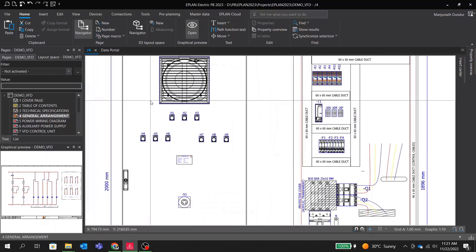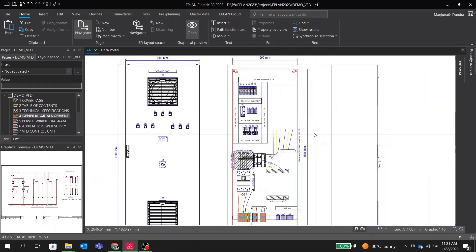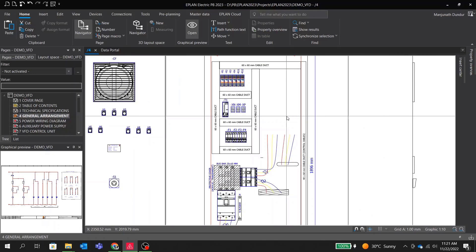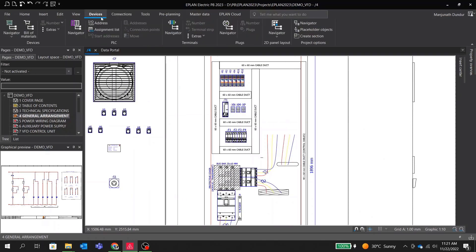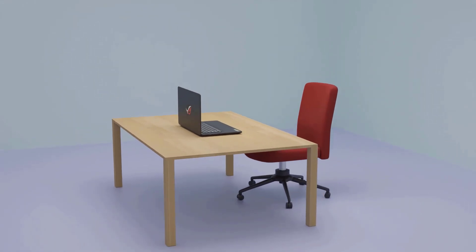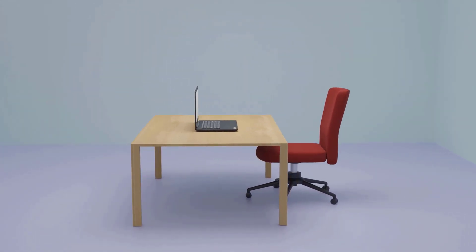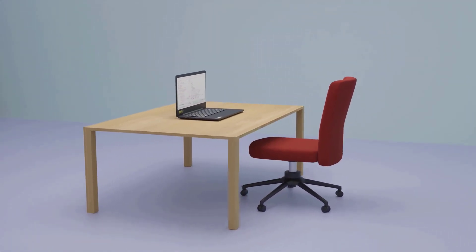Hi and welcome to another session. Today I'm going to explain how to create a very simple VFD and soft starter control panel drawing.